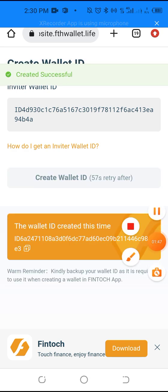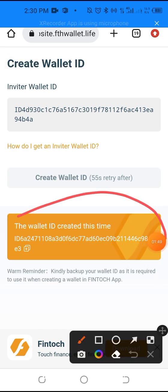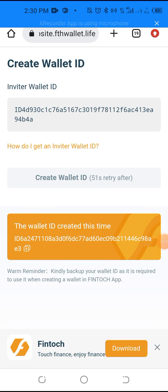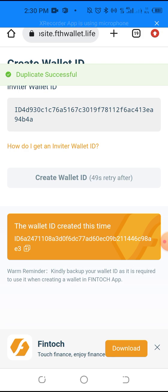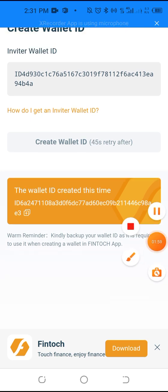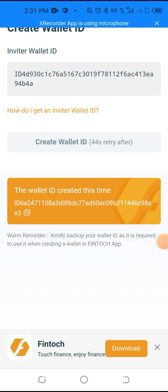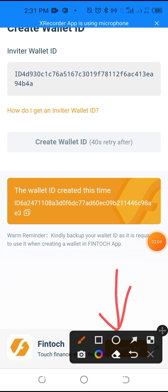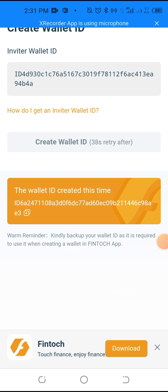You copy this wallet ID. Then, the next thing is you download the FinTalk wallet on your smartphone. I've already downloaded it — download it and it will show a sign that it's been downloaded.